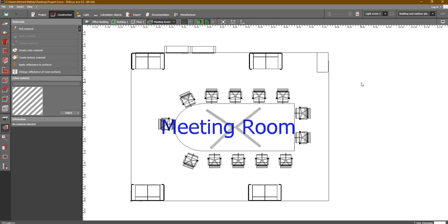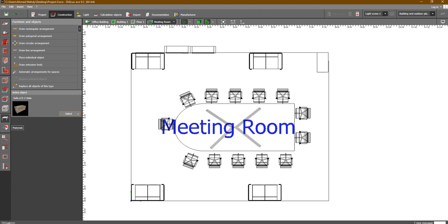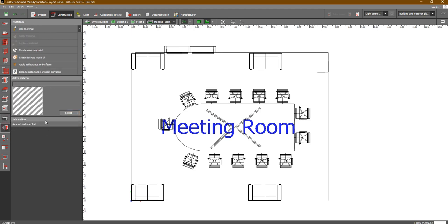Hey everyone, in this lesson we are going to talk about the materials and colors inside Dialux. We discussed all the previous tabs in the previous lessons. Now in this lesson we would like to discuss this tab, which is the materials and colors.